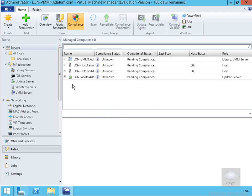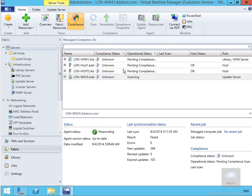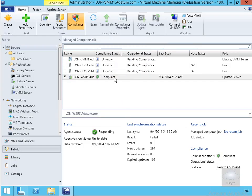What we'll do here is we'll go for lonwsus and we'll just click scan. This is now going to go away and do a scan. Hopefully everything's going to come back as compliant. If not then we'll just remediate. And as we can see here we are indeed compliant. That's the end of this demonstration of implementing infrastructure updates through WSUS integrated with VMM. Thank you.